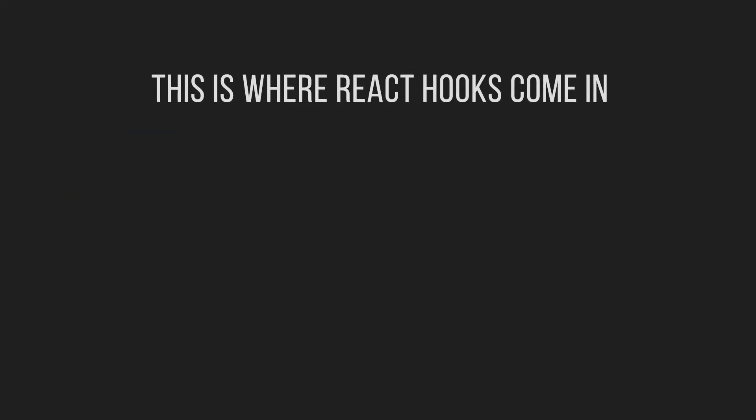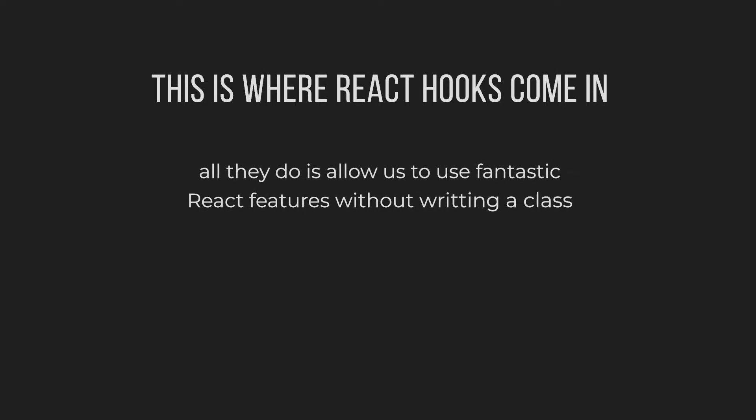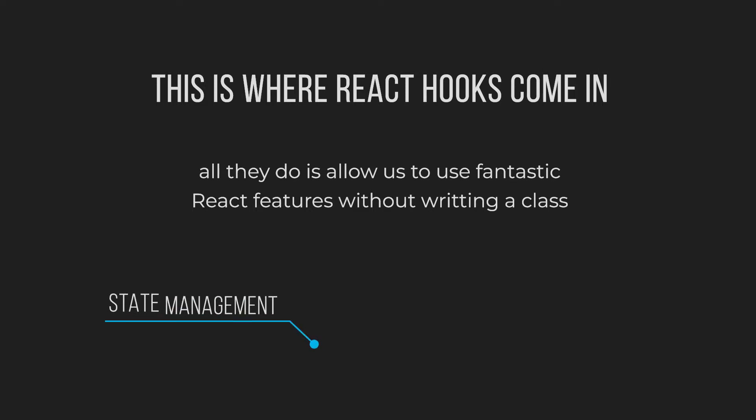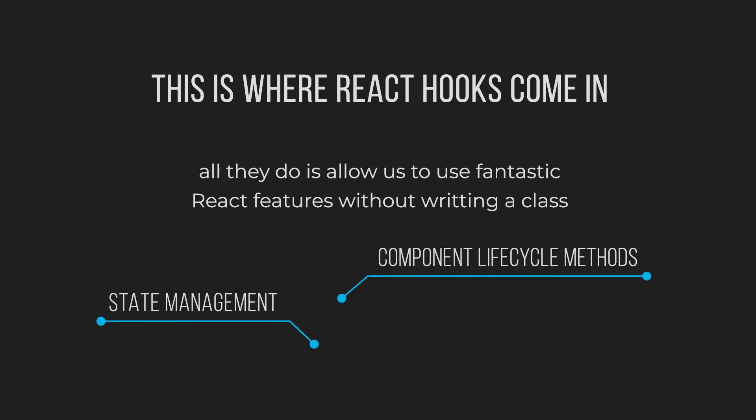And this is where React hooks come in. All they do is allow us to use all of those fantastic React features without writing a class. This includes state management, component lifecycle, and much more.